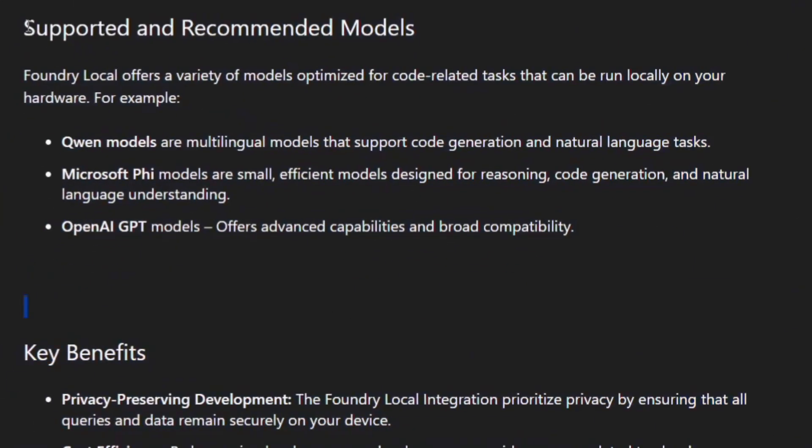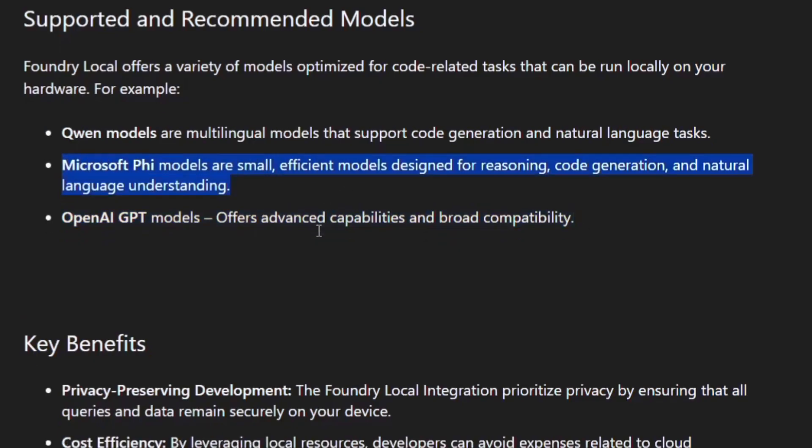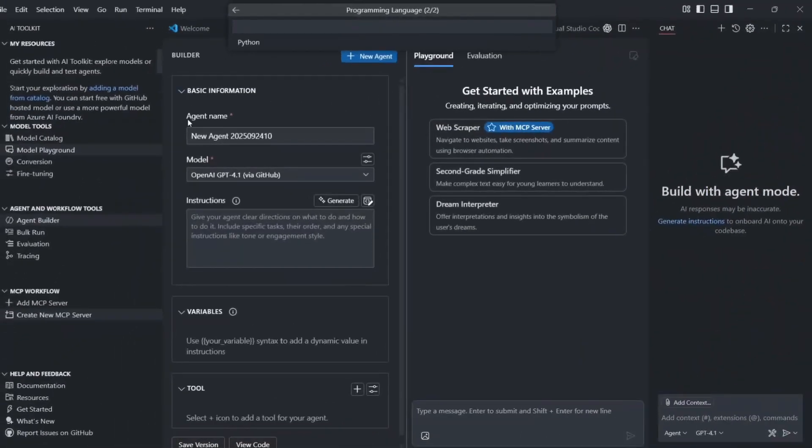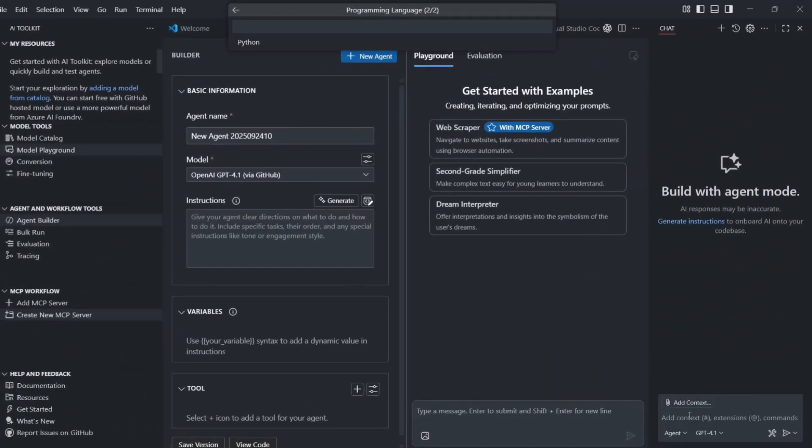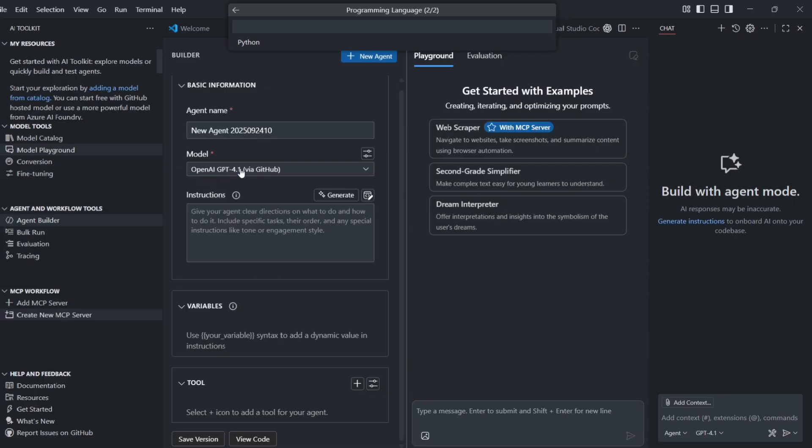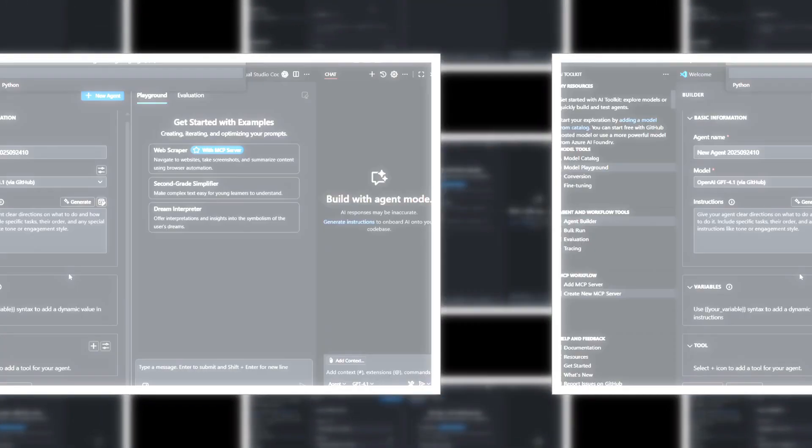But the real magic happens with agent mode. This is where things get scary good. You can tell the AI agent to do hard tasks like fixing your entire code, adding tests, or even building new features. And it doesn't just give you ideas. It actually opens files, makes changes, runs tests, and saves code to Git. It's like having a helper that never gets tired and works super fast.